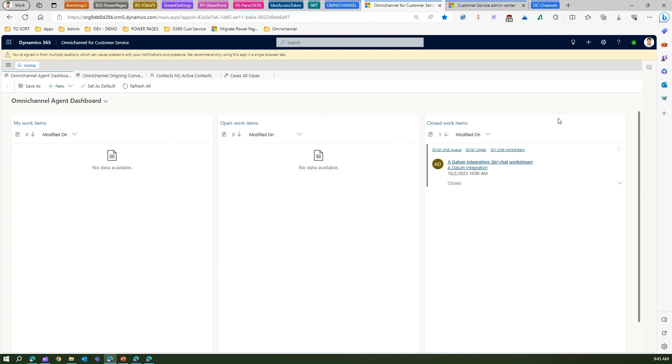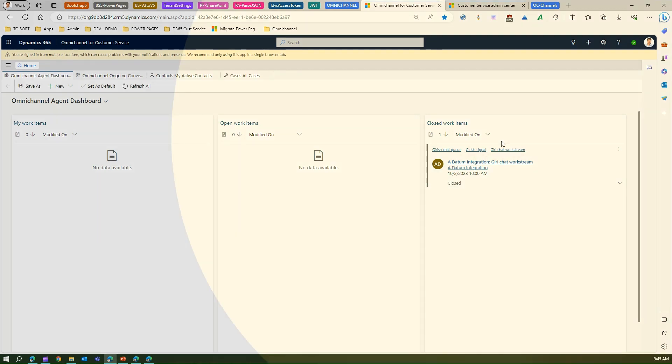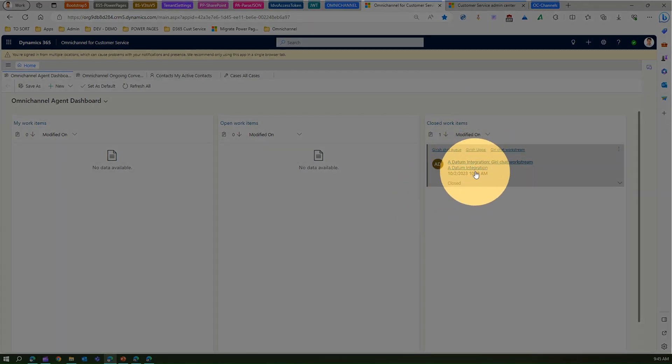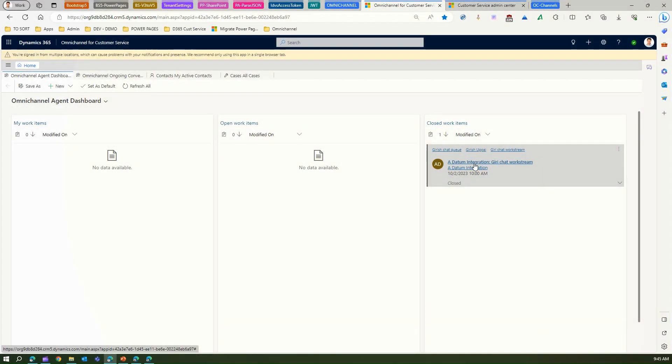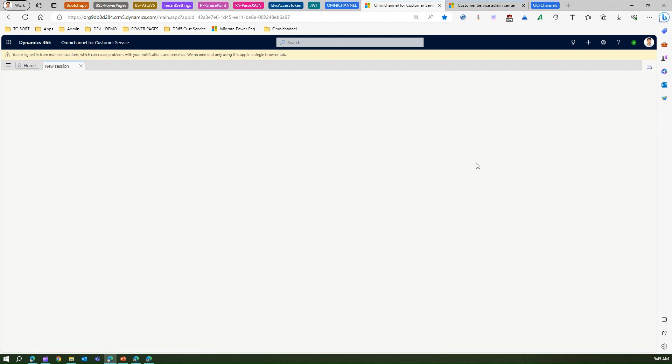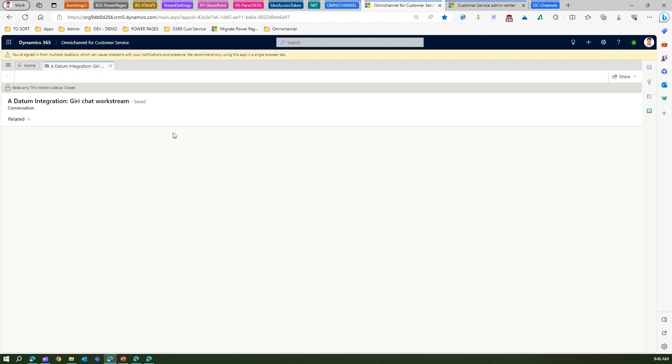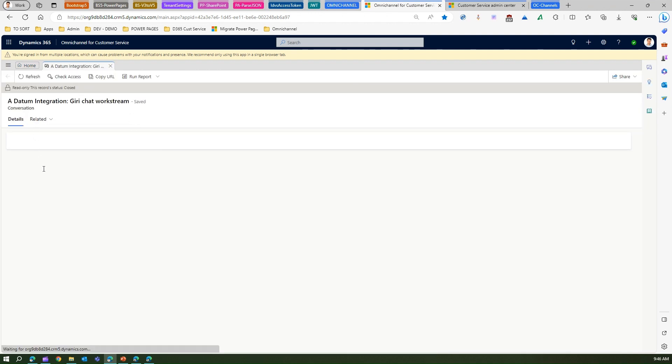This is the dashboard. This dashboard will show you your work items, any open work items, any closed work items. It will give you all those historical information in closed work items.